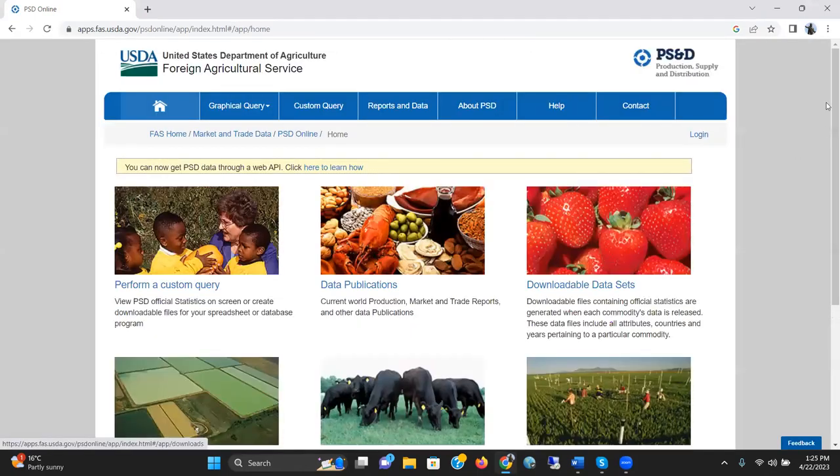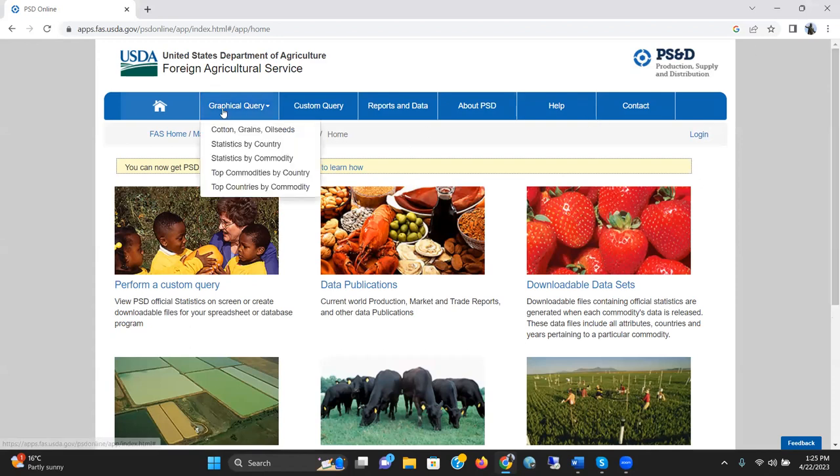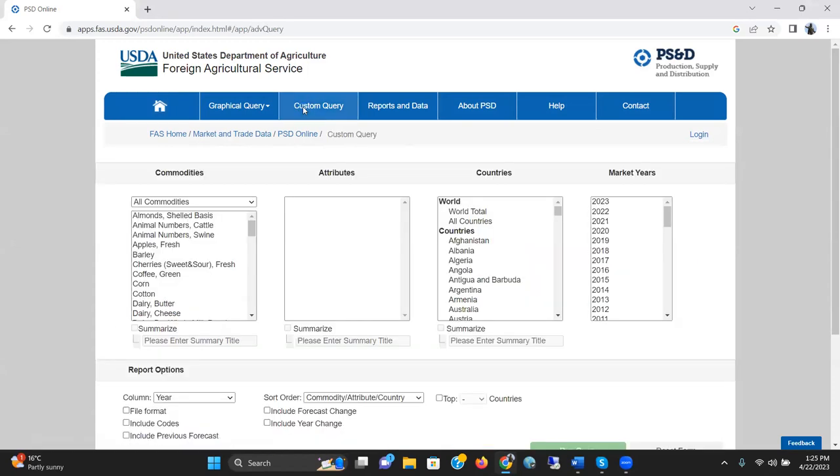And it has taken to a new site. Here it is written, Graphical Query or Custom Query. If you want to get data for your research or dissertation or for professional journal article, and you want to do some time series analysis or econometric analysis, let's click on Custom Query.